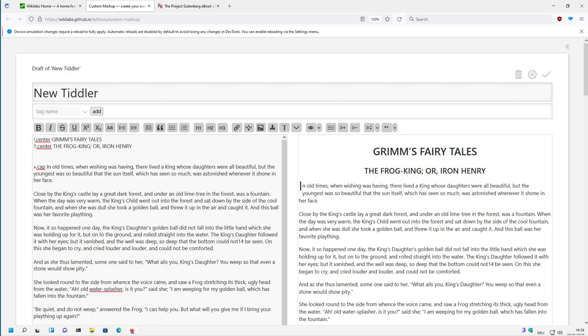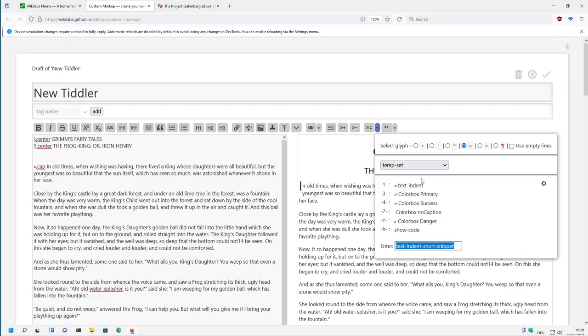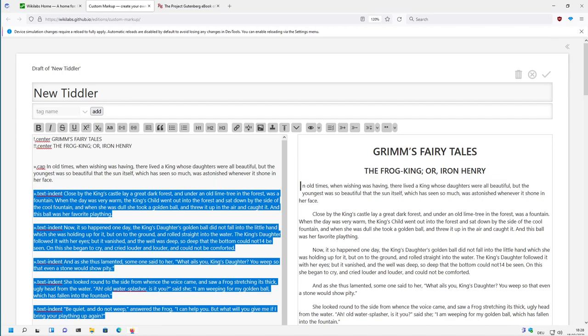So I can mark the whole paragraph, all paragraphs, and then click this one. Now it's indented, everything is done.